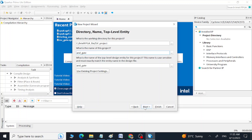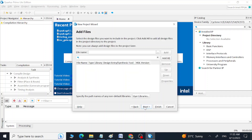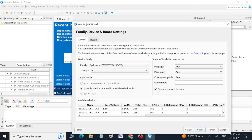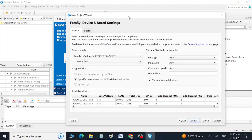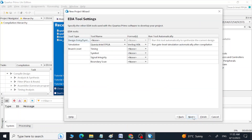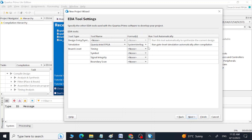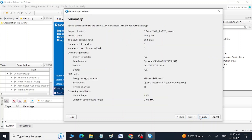Click Next. We don't need to add files since we are going to create new files, so click Next here as well. Here we have to select the type of our program, so I am going to select SystemVerilog HDL. Then click Next and Finish.